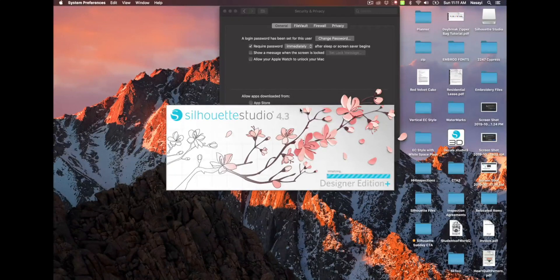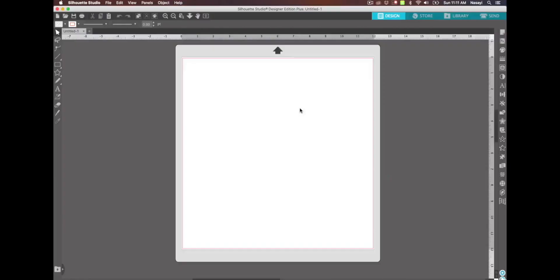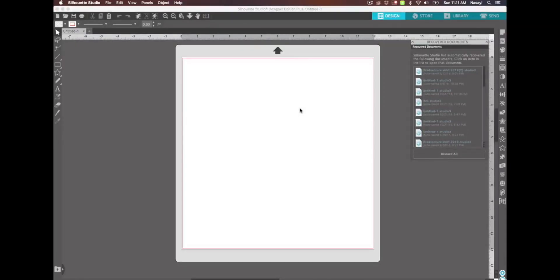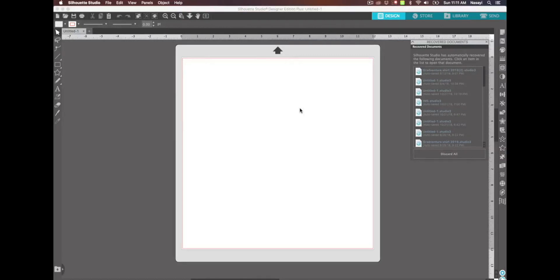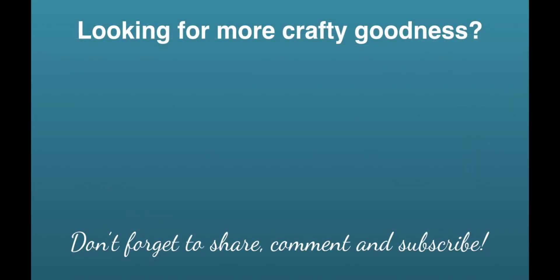So that is it for me guys for this video. In the event that you do decide you want to update to the new software and you absolutely hate it, there is a way to go back to the old versions of Silhouette Studio or to run two versions at once on the same machine. And I will try to remember to link those videos below. But that's it for me guys. Thanks for watching. I'll see you in the next video.